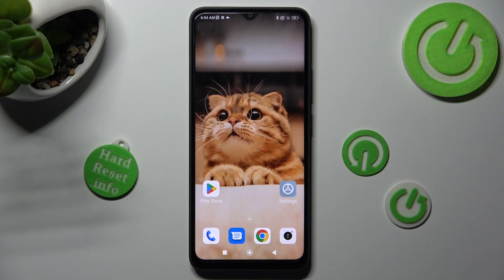Hi, in front of me is BocoC50 and today I would like to show you how you can change the theme of this device.